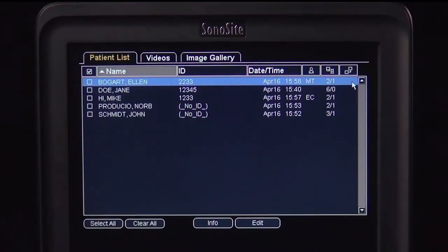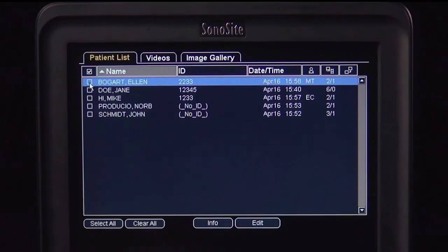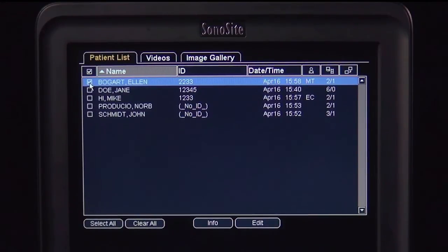To review a patient exam, use the mouse to select a patient exam from the list. The exam highlighted in blue is active. To select a patient exam to archive, check the box on the left. To choose additional patients, just scroll down and select each exam.